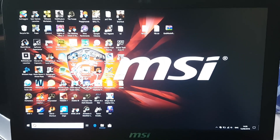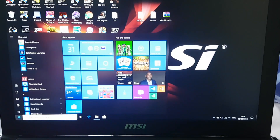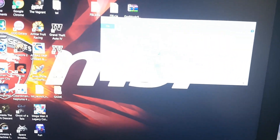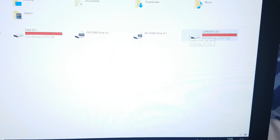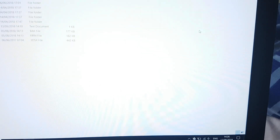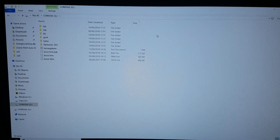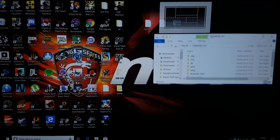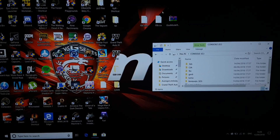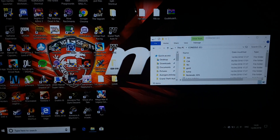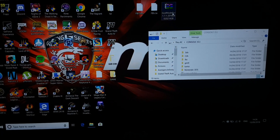We are now on the PC. Let's access the 3DS memory card. These are the files we need for updating. These two files are for updating FBI, and this one is for GodMode9.